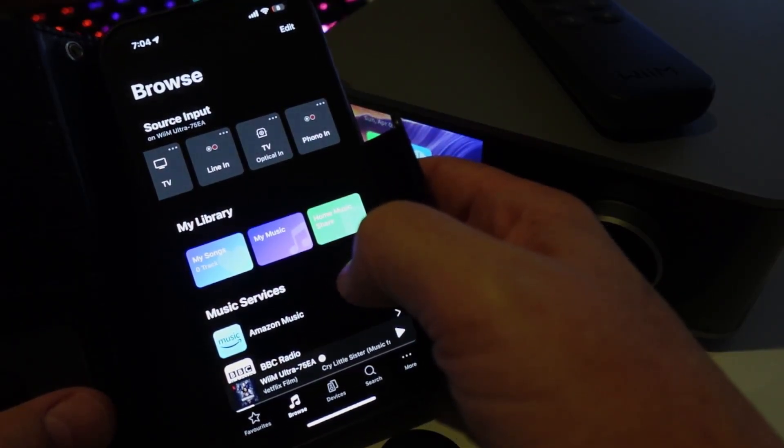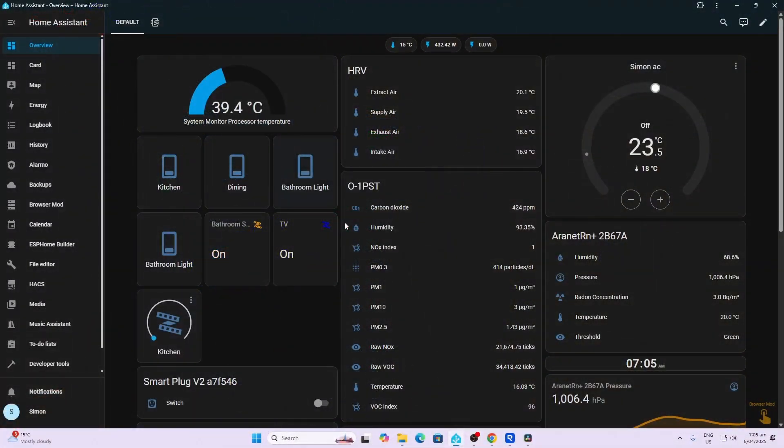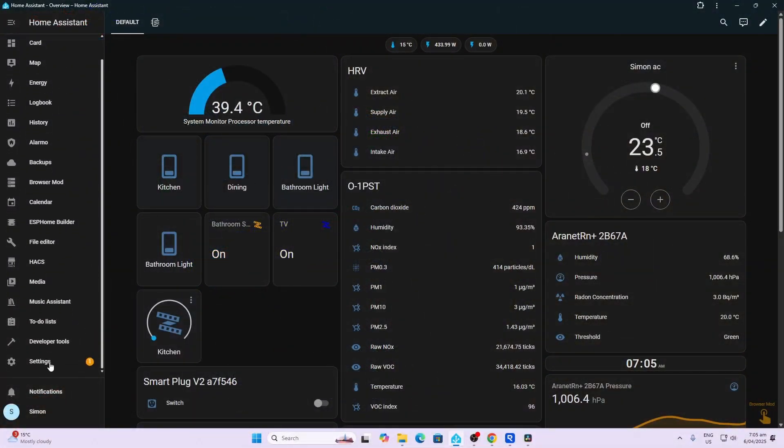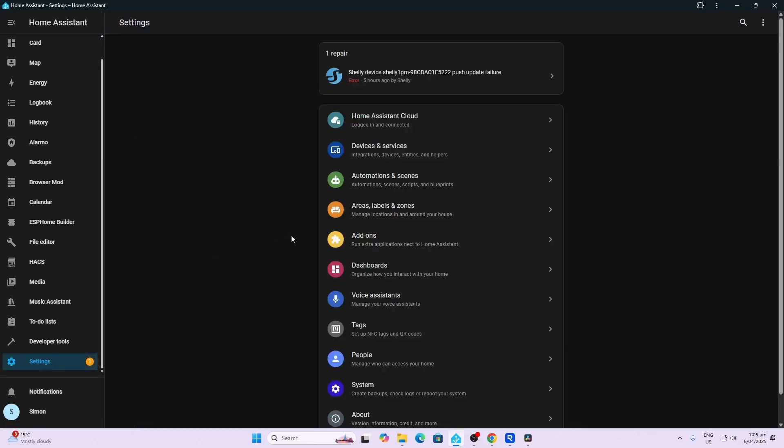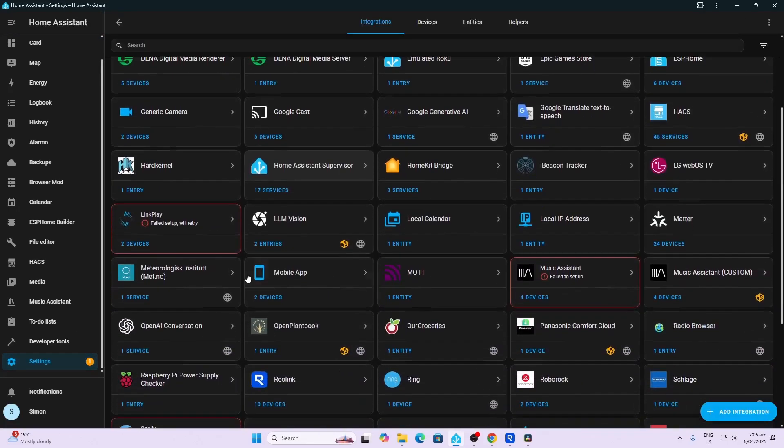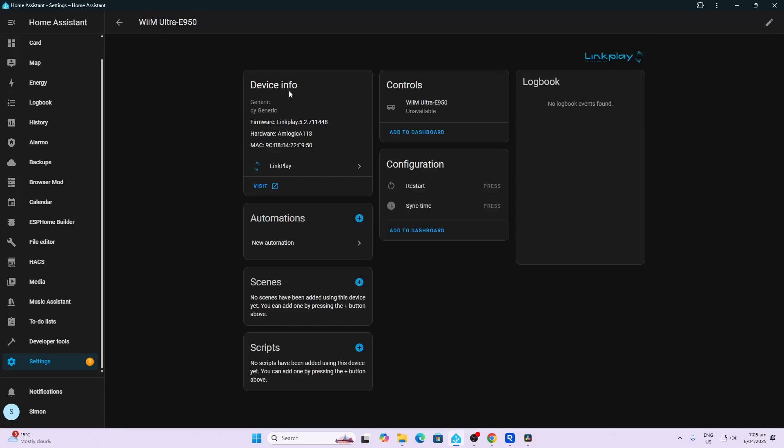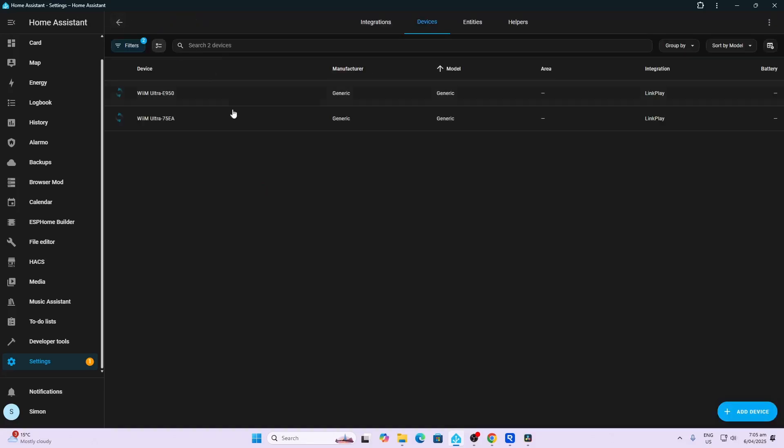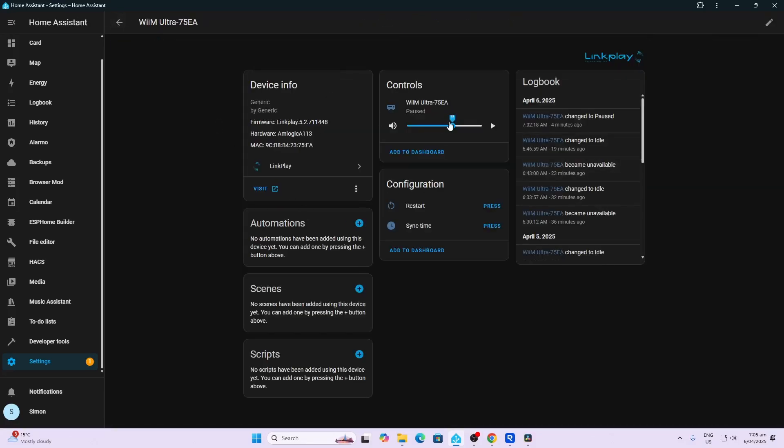So connecting this up to Home Assistant and Music Assistant was super easy. All I did is once I'd connected the device it actually popped up and it calls itself LinkPlay. If we go in here it automatically connected. Interestingly enough it's got two WiiM devices, it's got the E950 as well as the 75, not quite sure why that is. The 75 is the one that is operating. As you can see it's paused at the moment but we've got the basic volume control and we can select source and things like that from within Home Assistant.